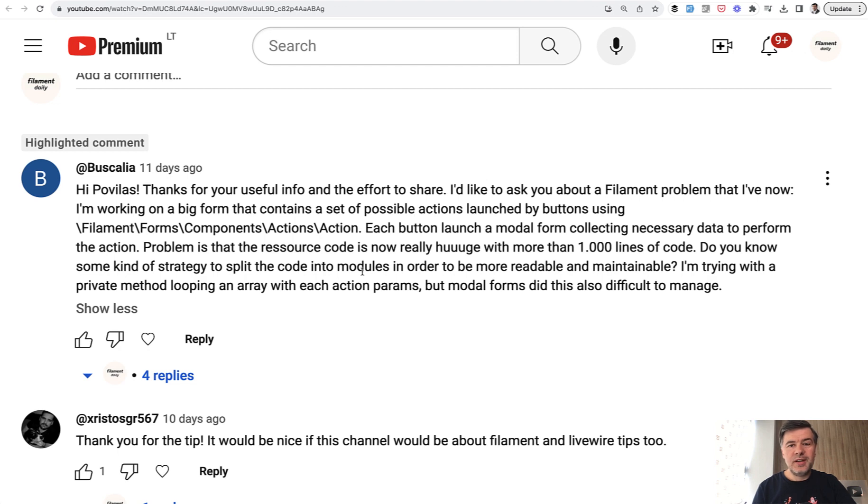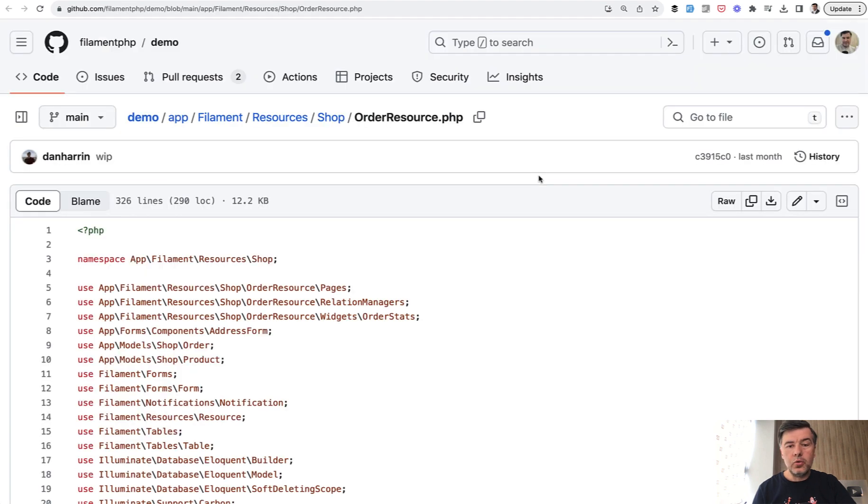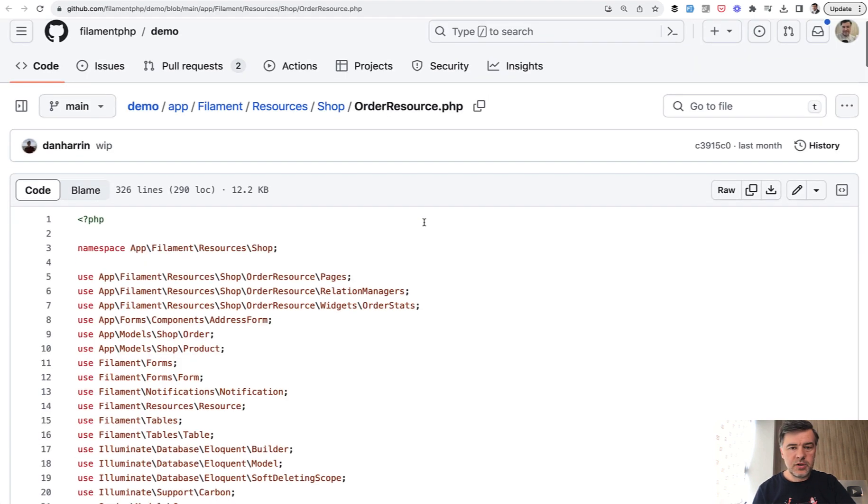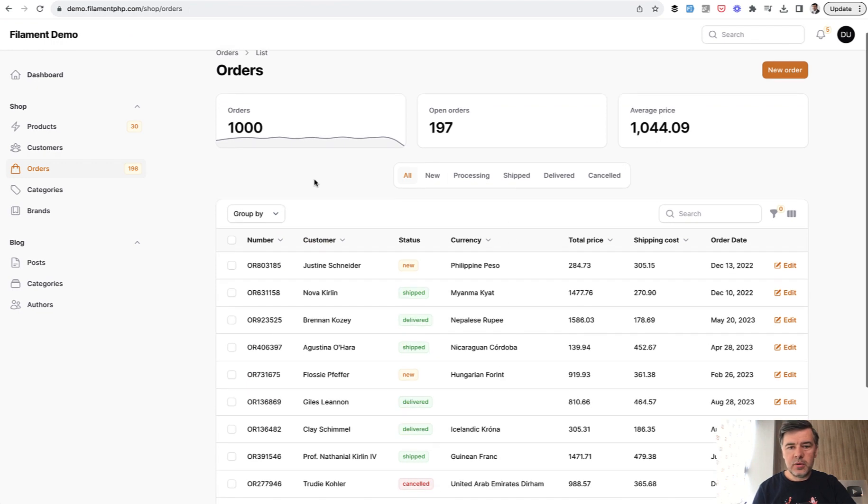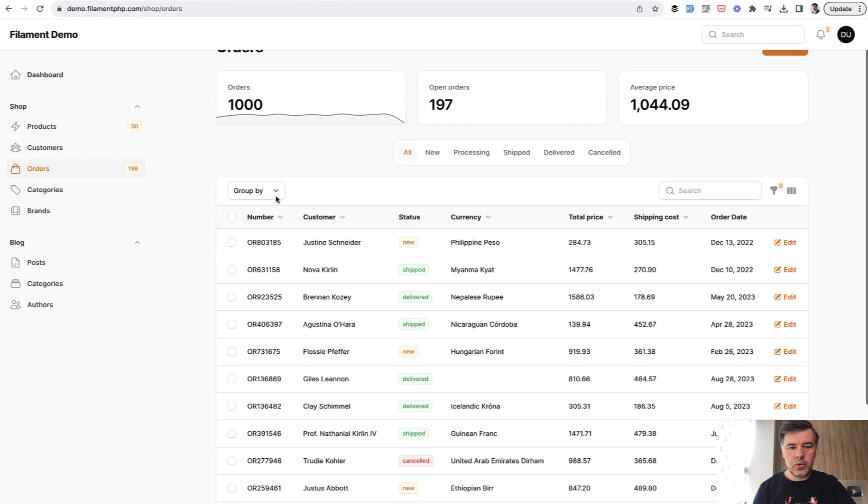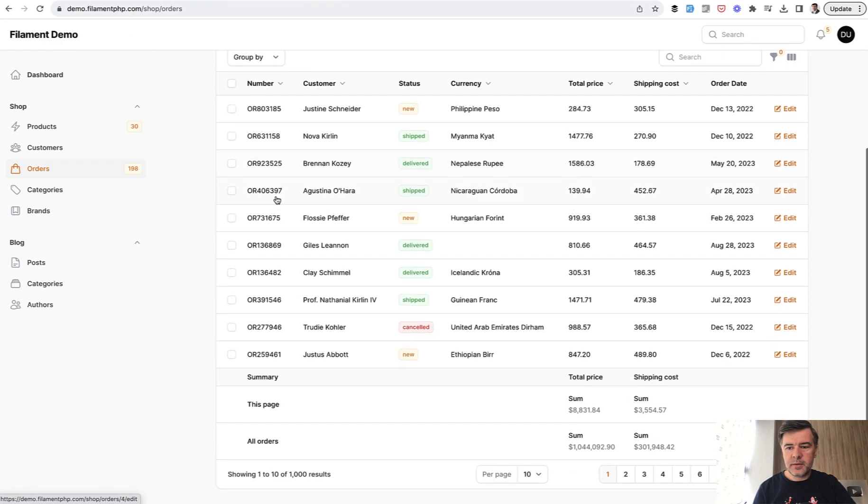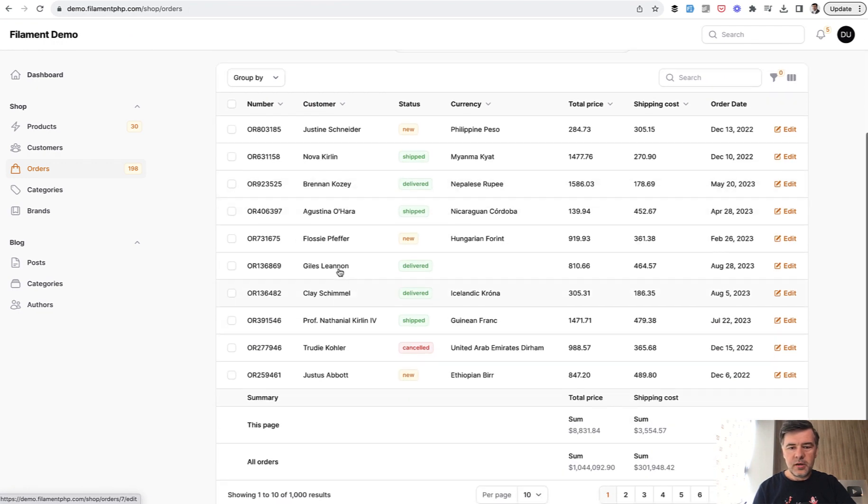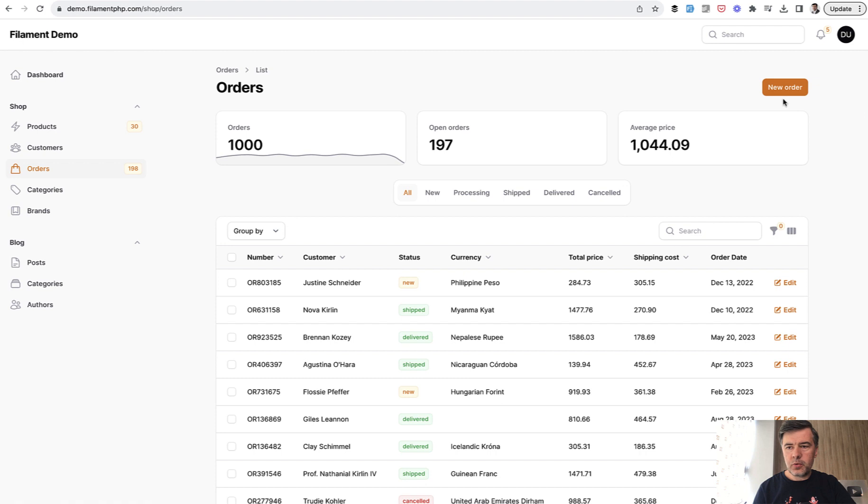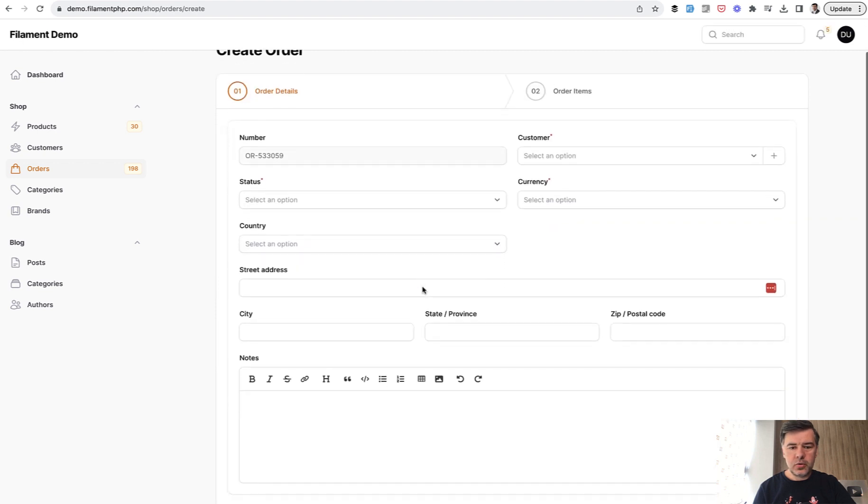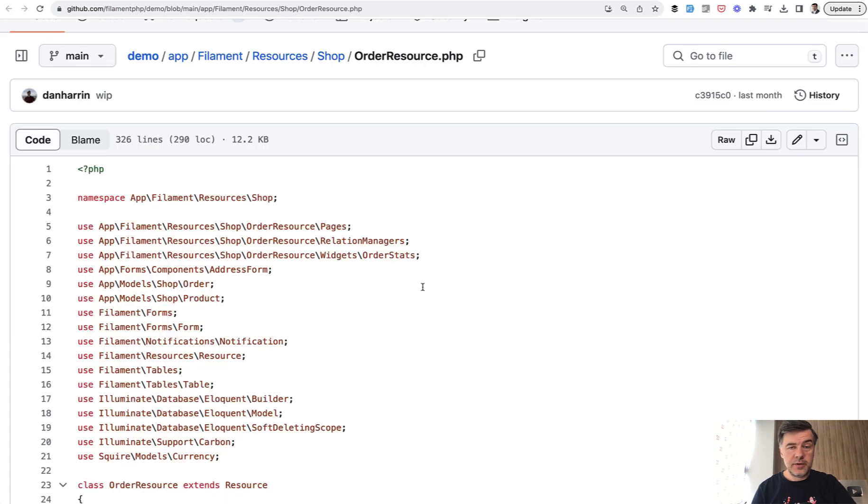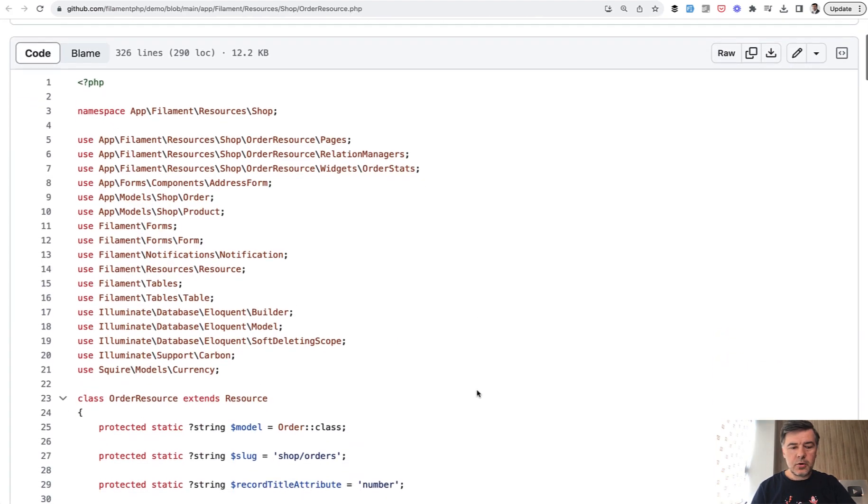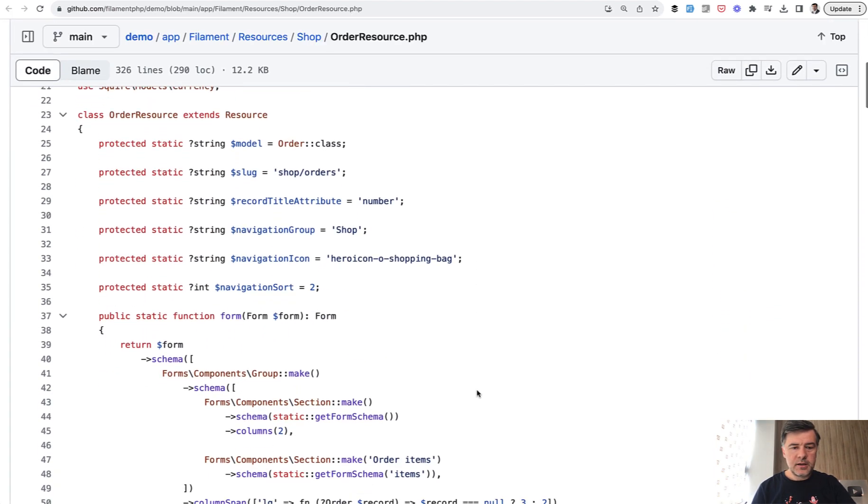But what I do want to show you is the official demo repository of demo.filamentphp.com, how they are grouping one of the biggest files in their system, order resource. So here's how it looks visually. Table with some widgets, with some filtering, and form is pretty complex if you click new order. So quite a lot of logic and quite a lot of code. How do they structure that resource? So let's go through that file and see.